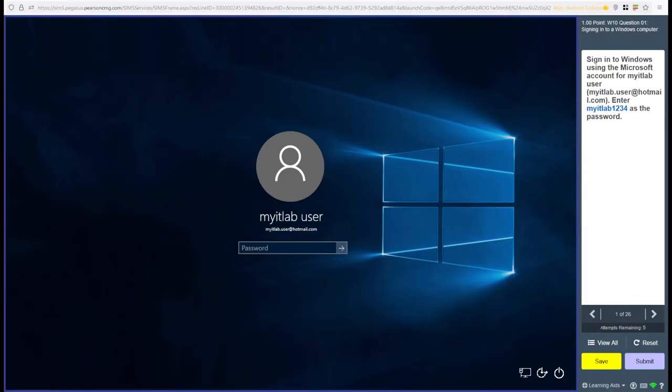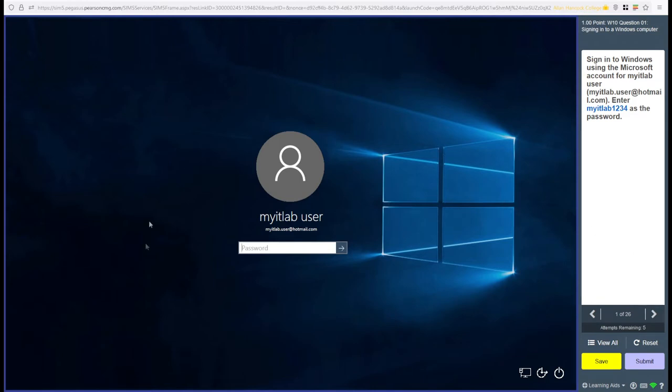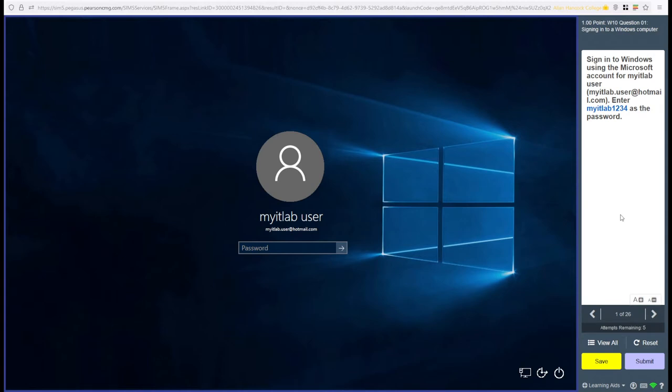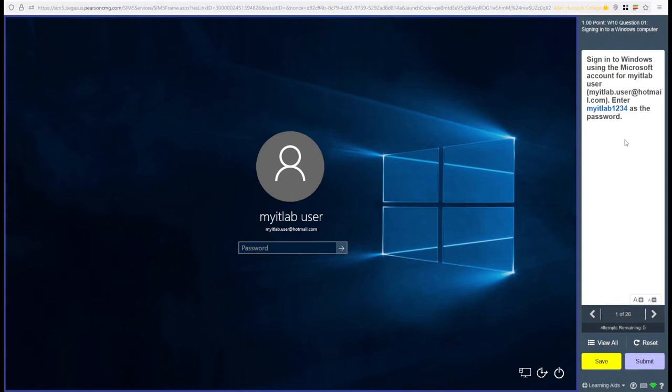What you'll see right here is a simulated computer screen. In this case, this is the first question of the feature training, the simulated Windows login screen. This is an example of a question on the simulation training. You'll see the instructions on the side right here. In this case, it's sign into Windows using the Microsoft account for MyITLab user. Enter this as the password. It'll give you a set of instructions on things that you have to do.